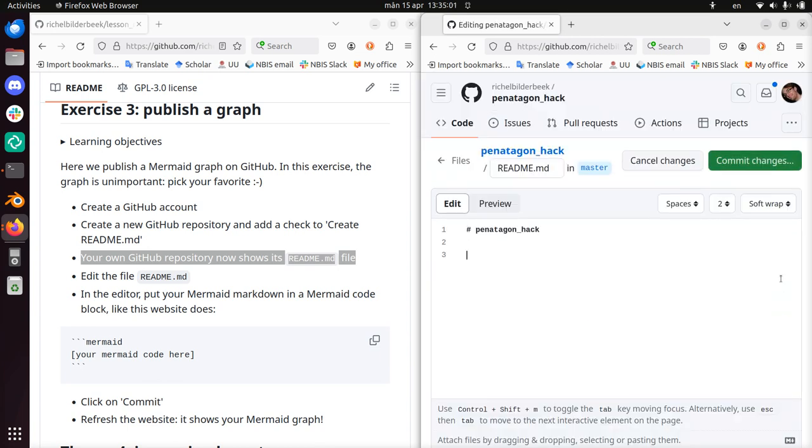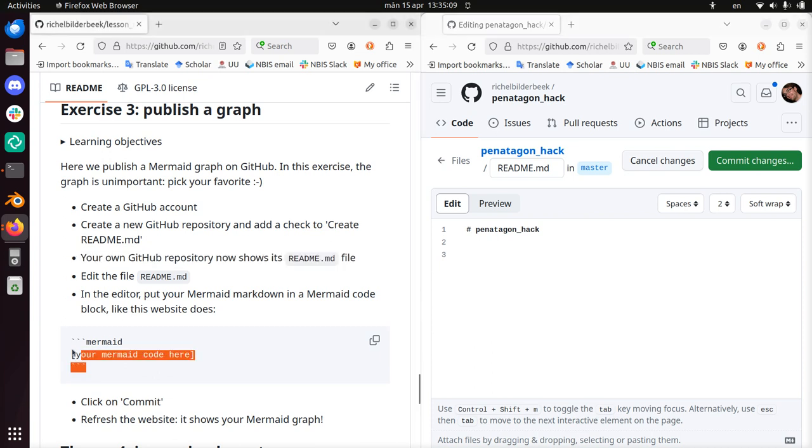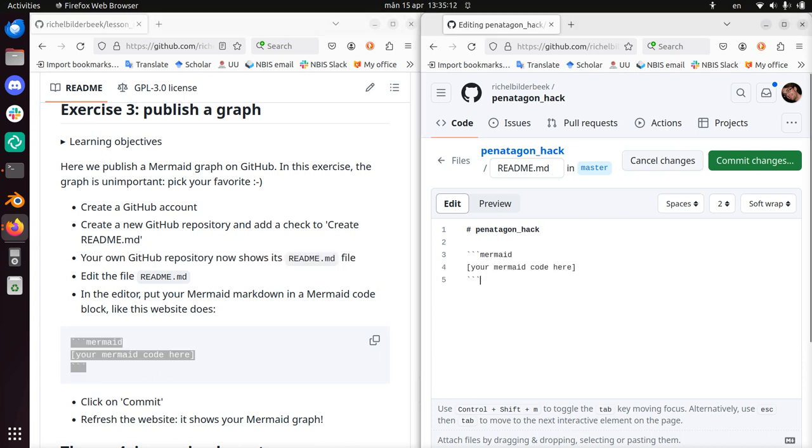In the editor, we need to put the Mermaid markdown in a Mermaid code block, like this website does. I need to copy paste this. There, alright, I need some Mermaid code.